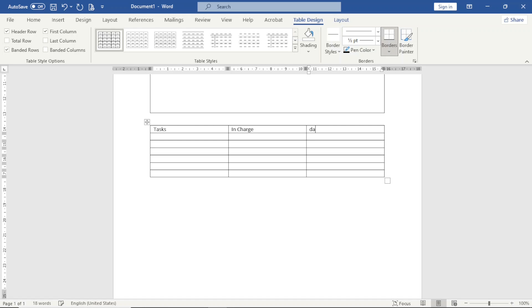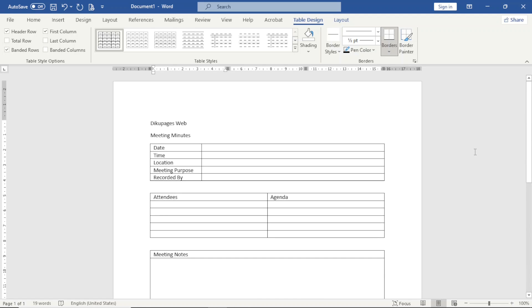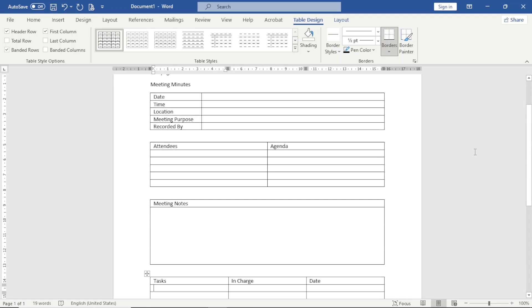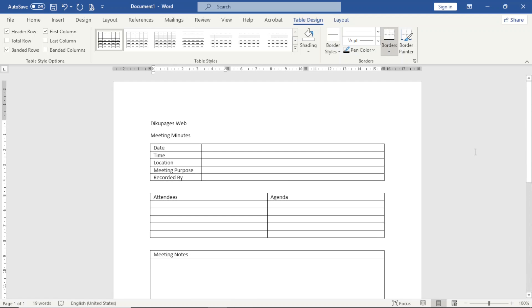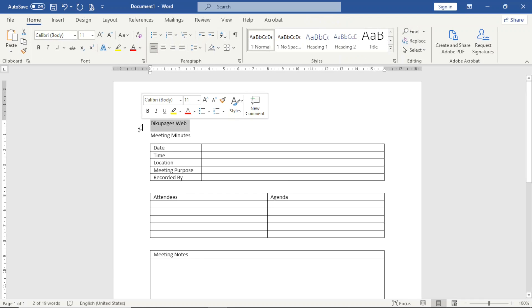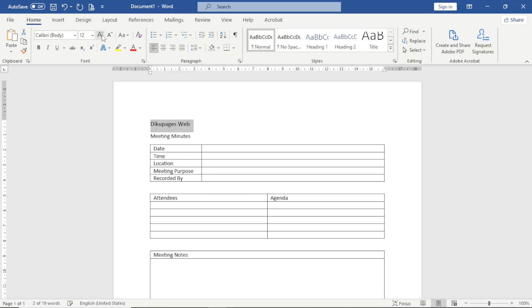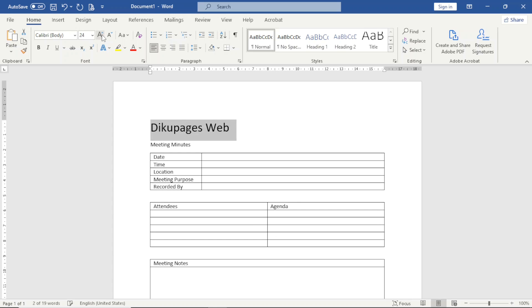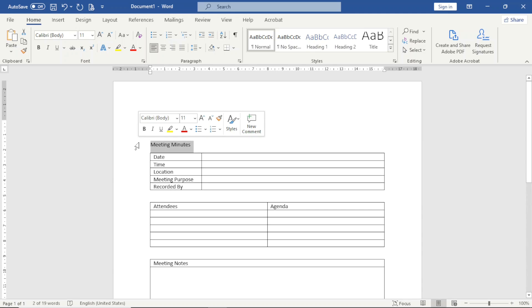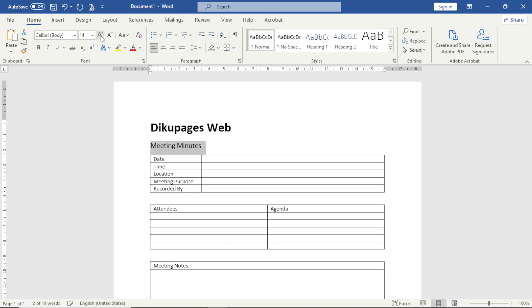All is set. What I want to do is go ahead and format my work. So I start with the name of the company. I increase the size of the text to 24, I'll make it bold. The title, Meeting Minutes, I increase the size to 14 and I make it bold.